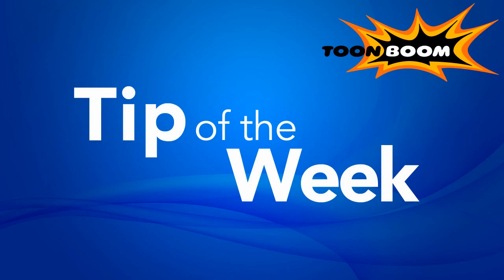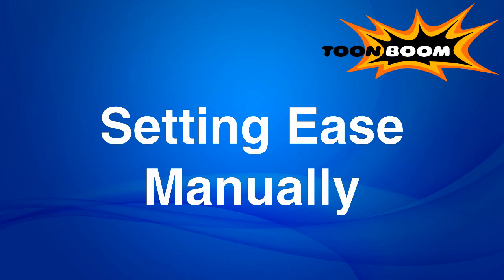Hey everyone, so it is time for another episode of Tip of the Week, and this week I want to go into a bit of a different topic, which is setting ease manually.